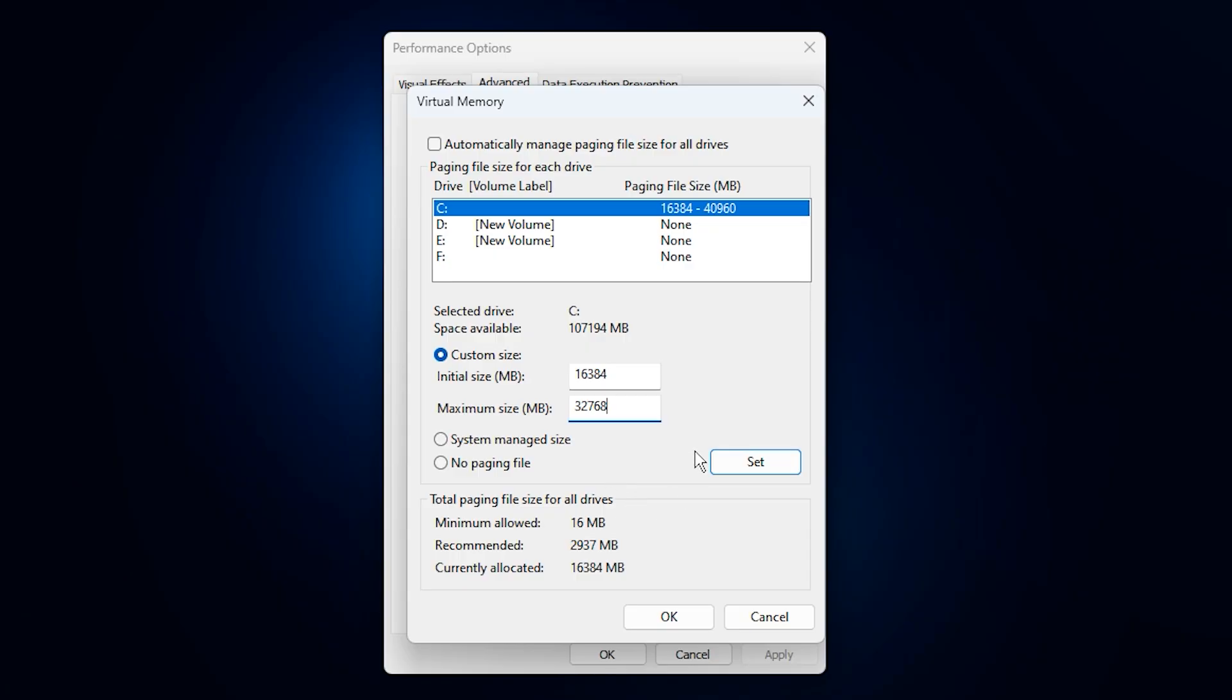After the reboot, you should notice smoother performance, fewer RAM stutters, and more consistent frame pacing. This optimization helps Windows manage memory better and can noticeably reduce lag in games or while multitasking.